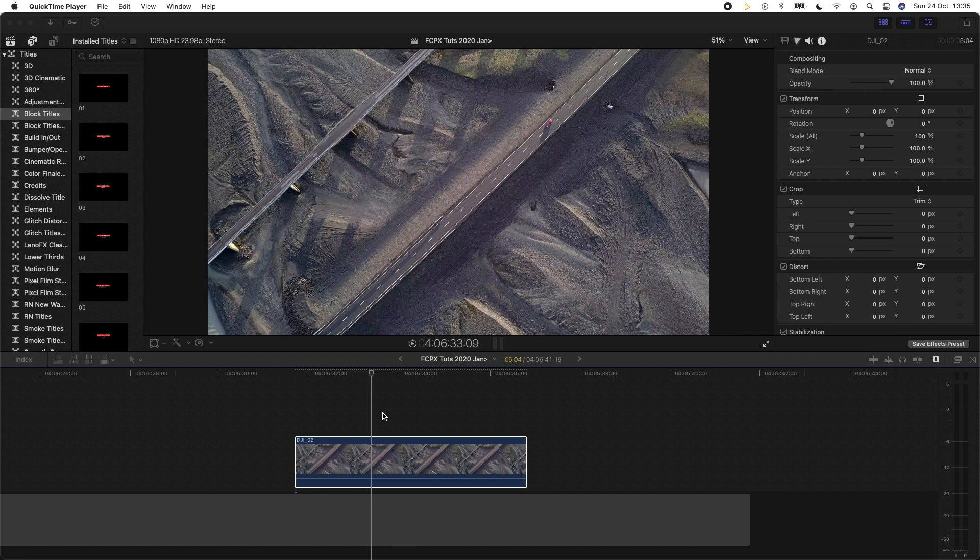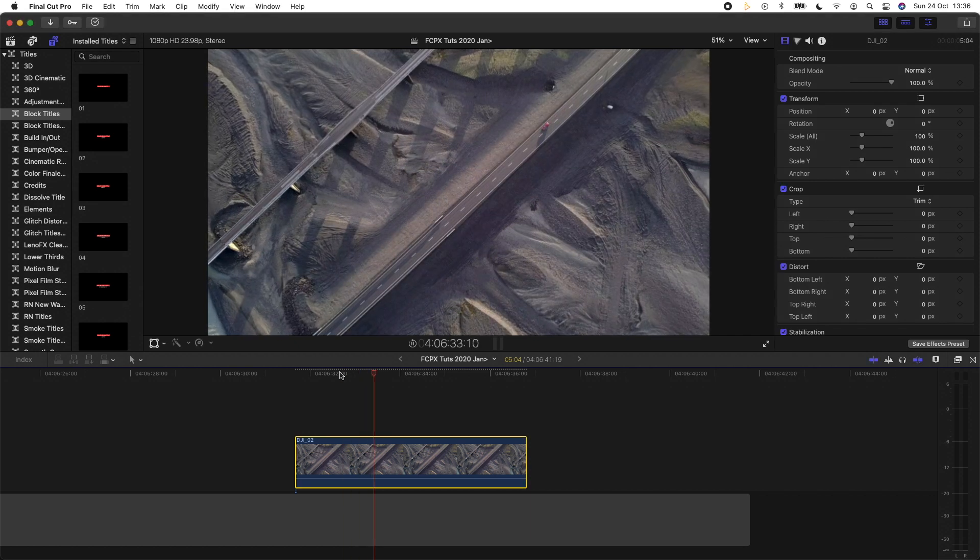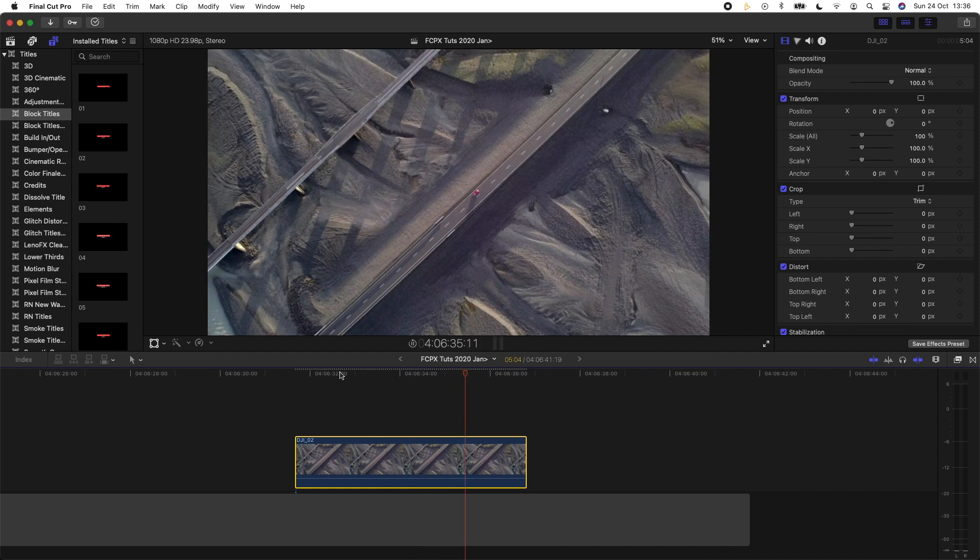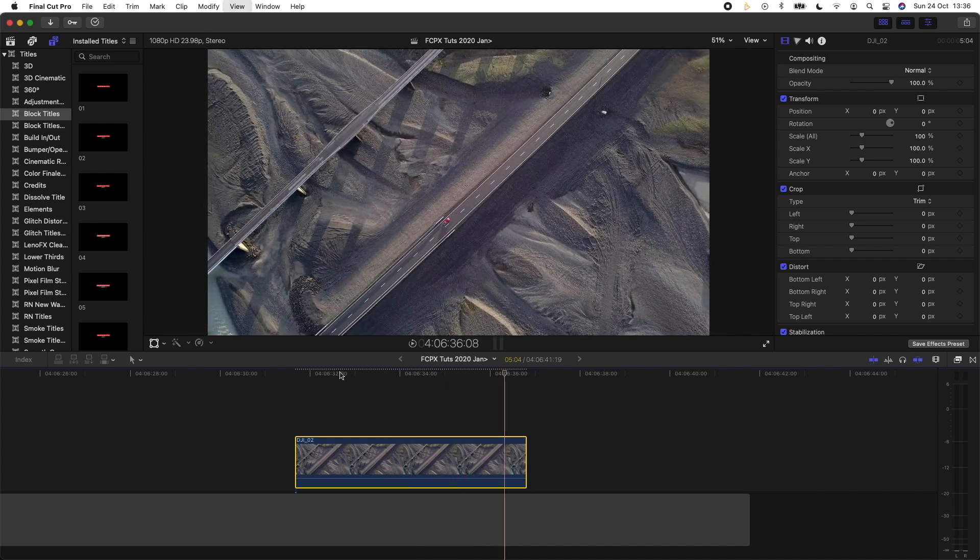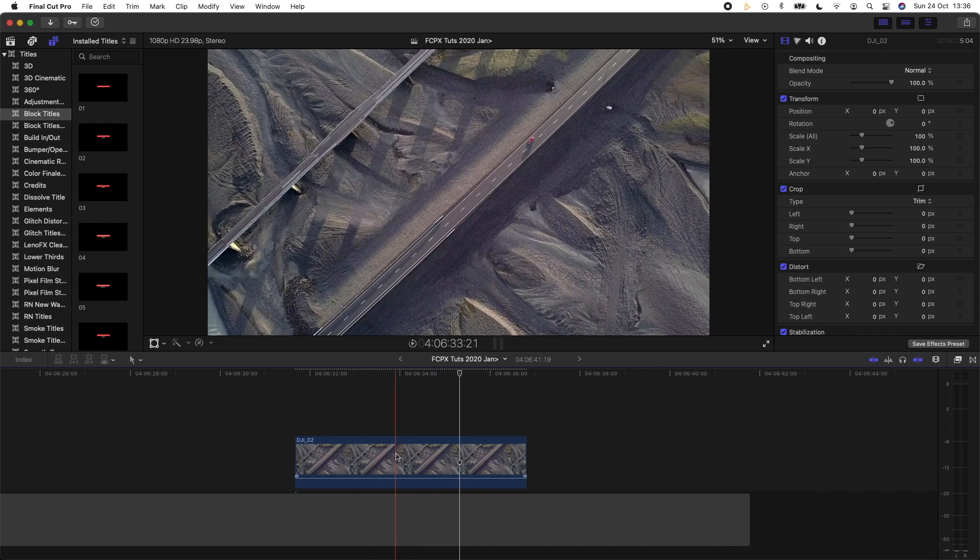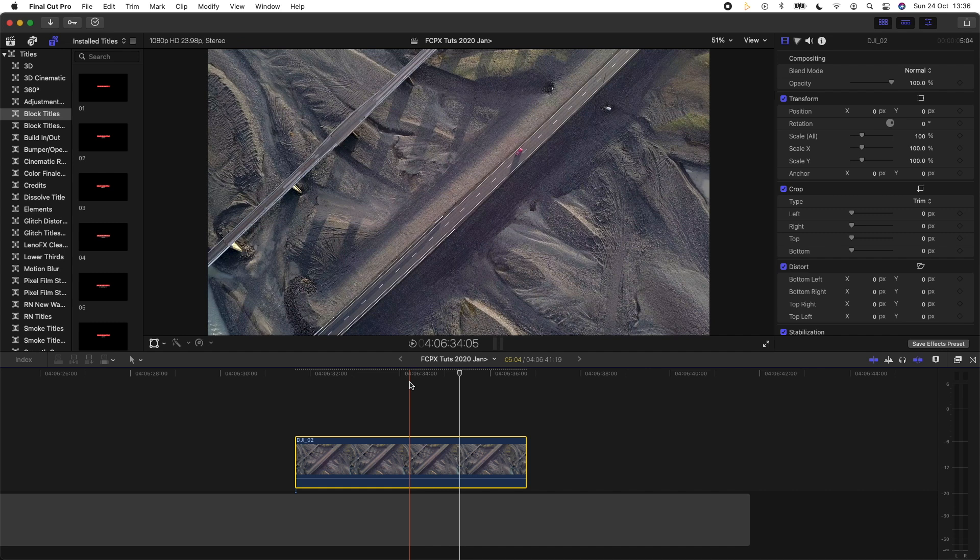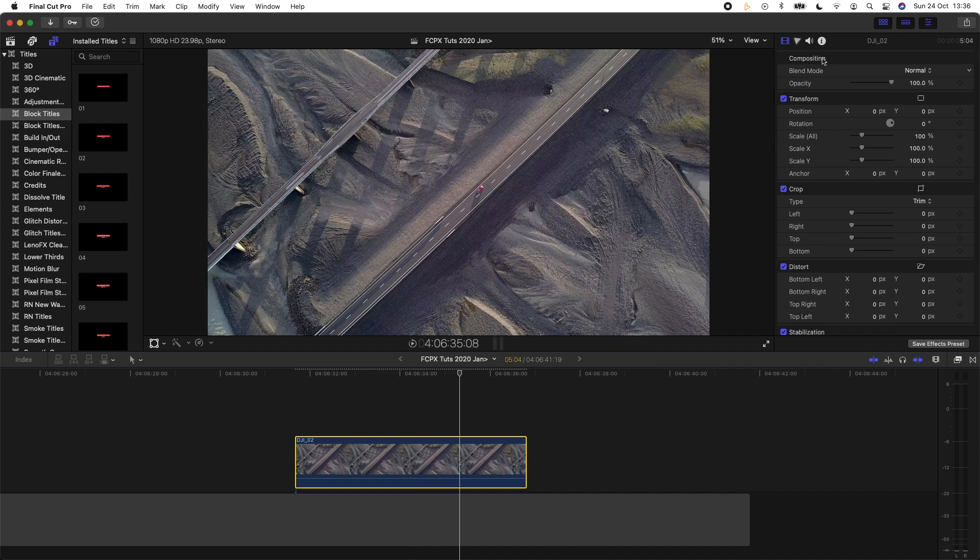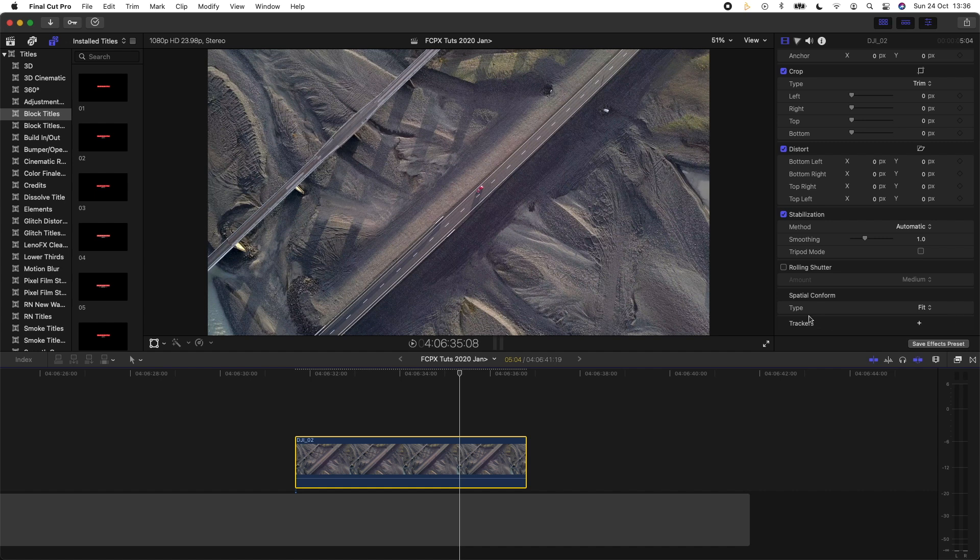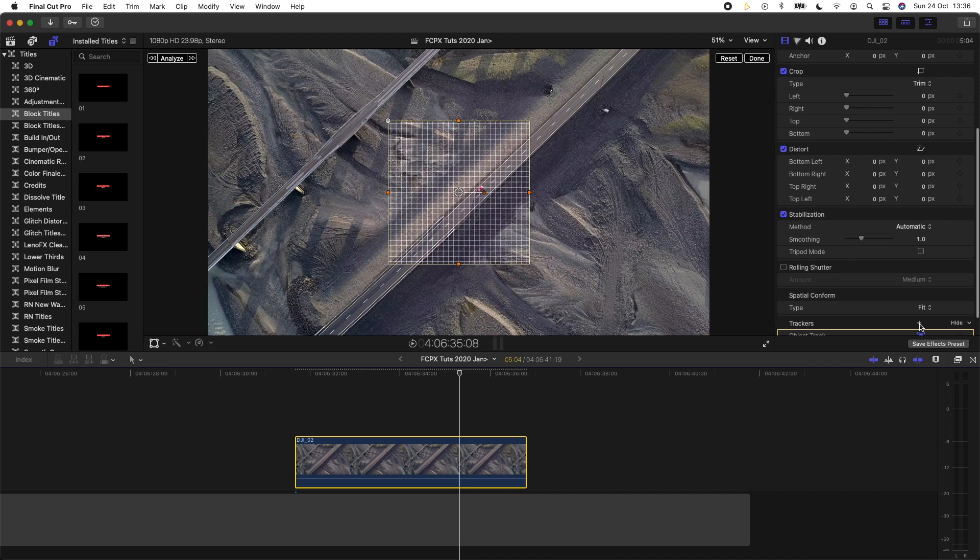So let's get into the editing. This is my video clip and I want to track a title to the moving car on the video clip. So the first step is to select your video clip and then go over to the parameters on the right hand side. And all the way at the bottom you'll have trackers and you just want to click the plus sign. That's going to add a new tracker.